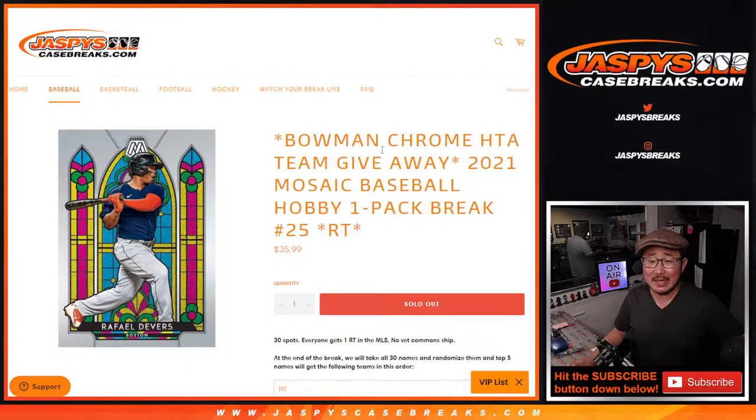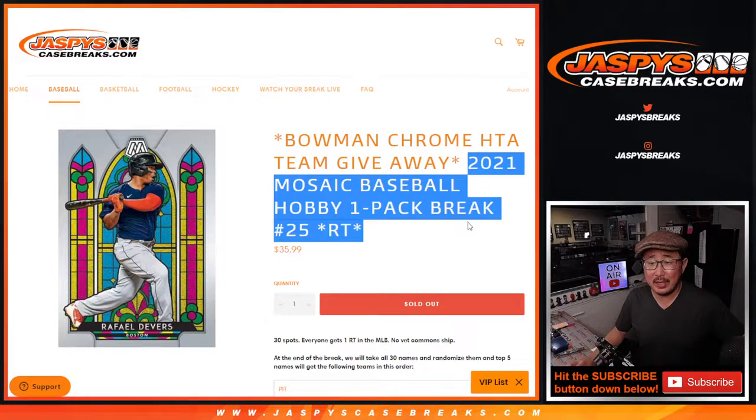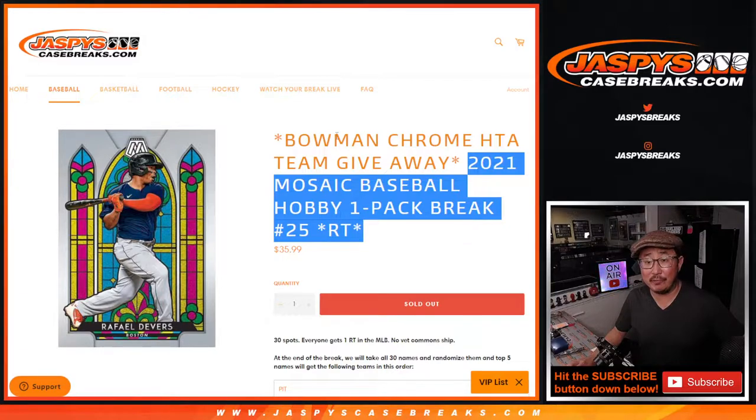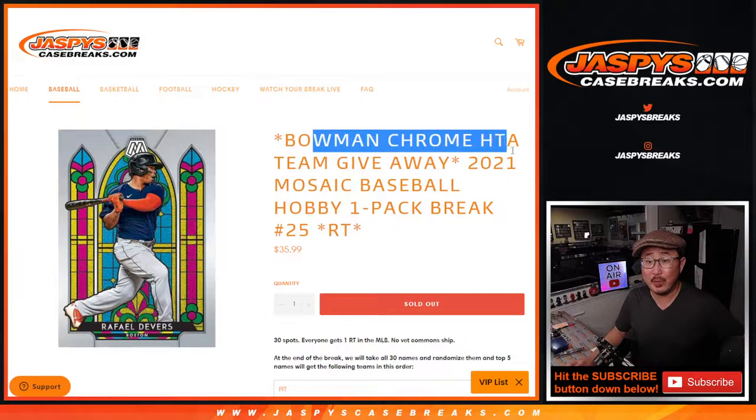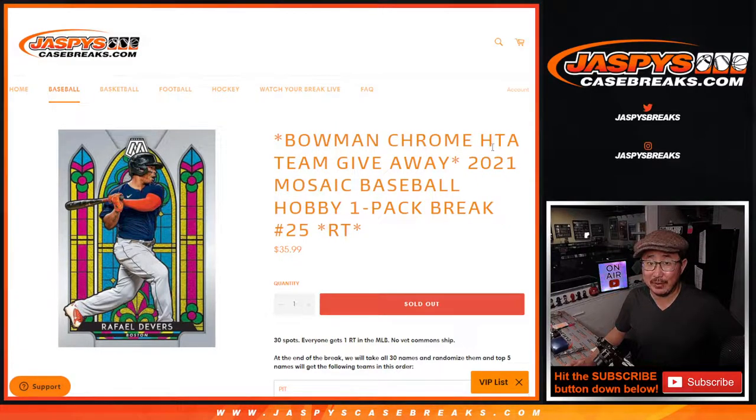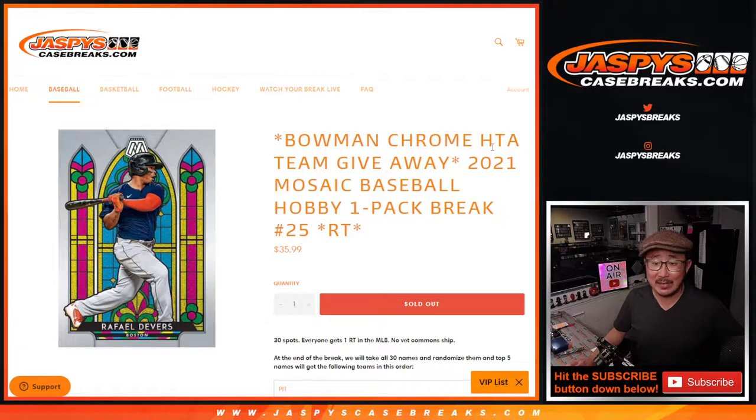Hi everyone, Joe for JazzPeaceCaseBreaks.com coming at you with the filler break for Bowman Chrome HTA. If you're looking for that, it's going to be in a separate video.